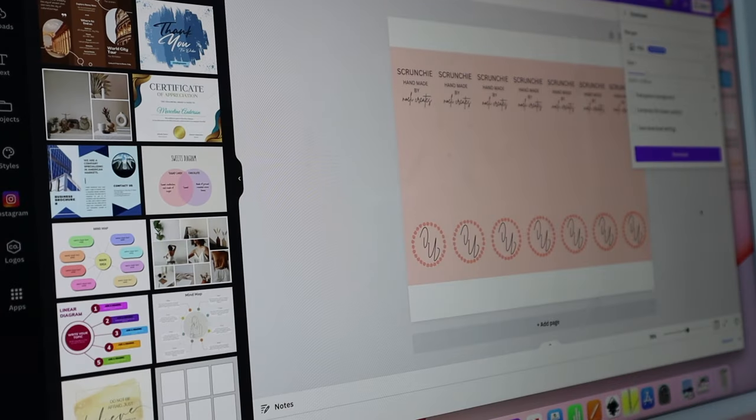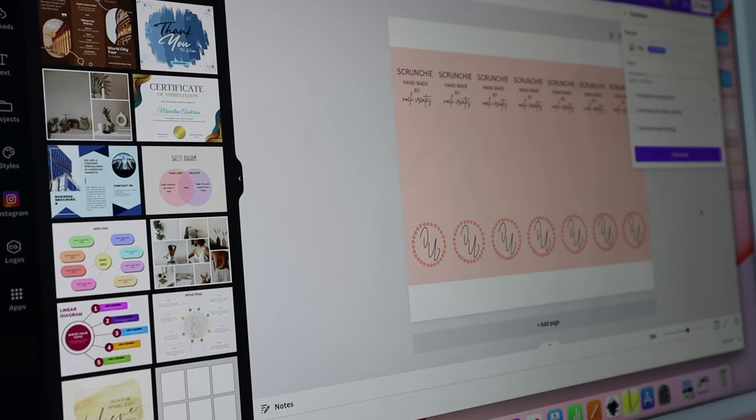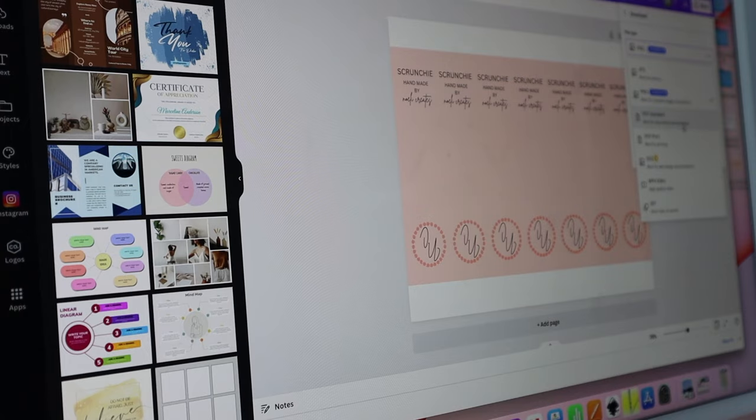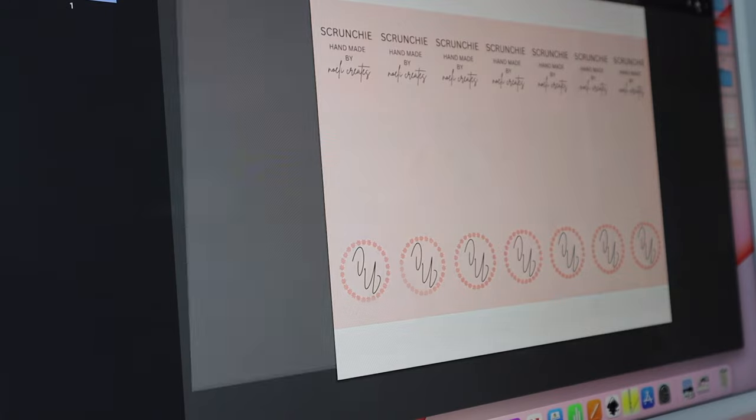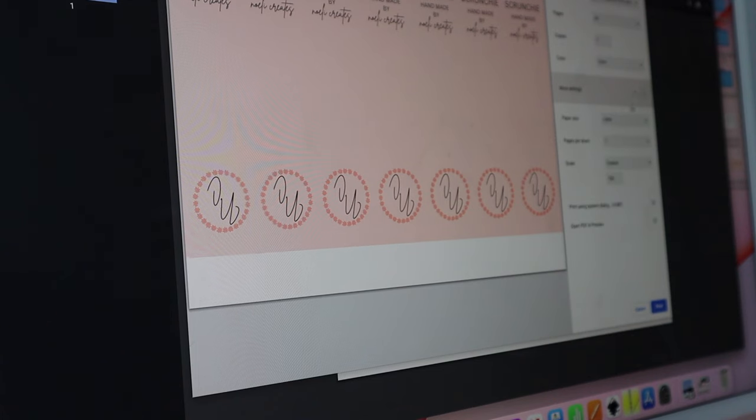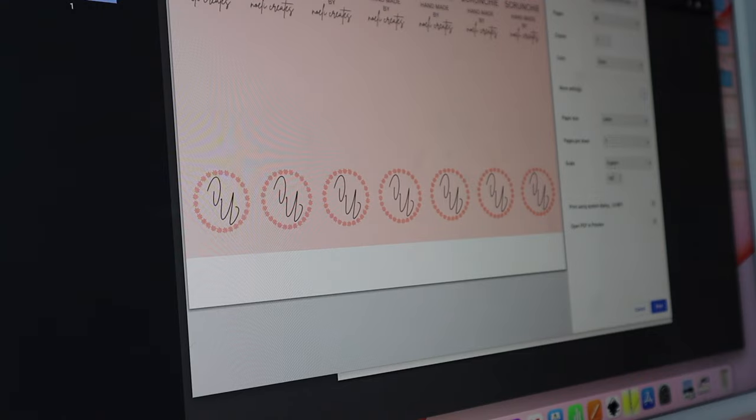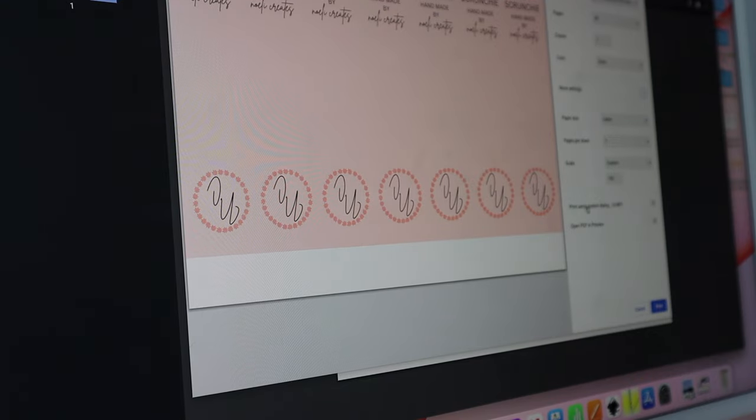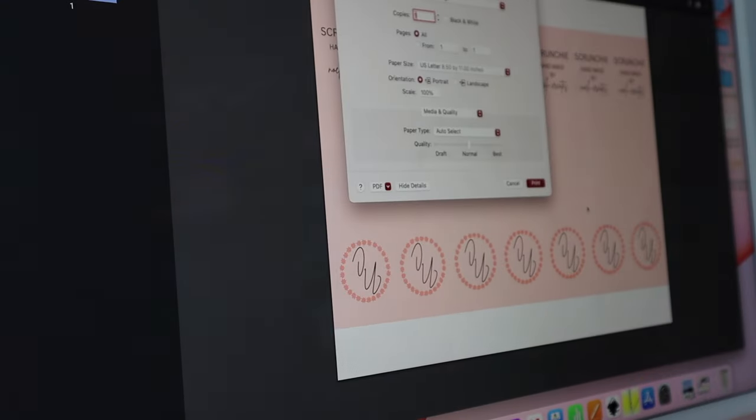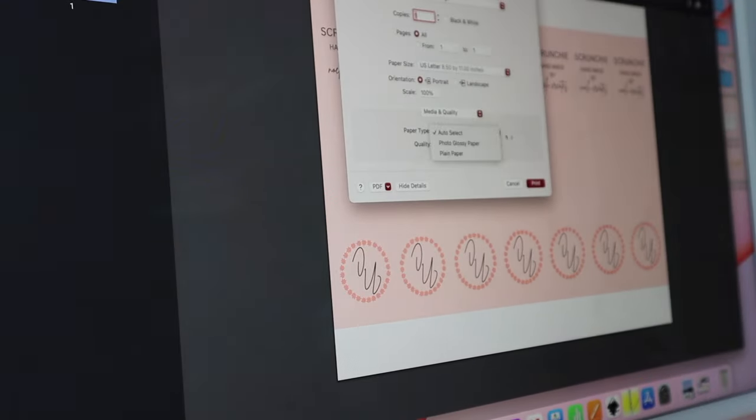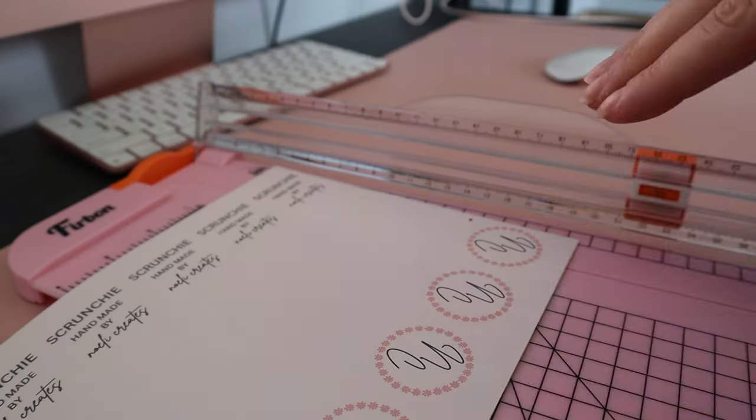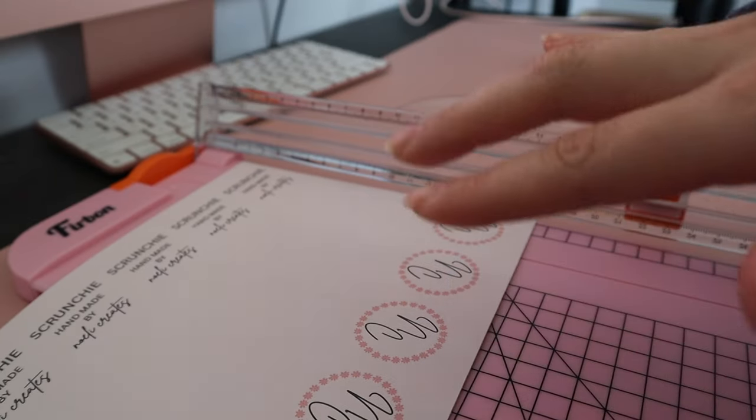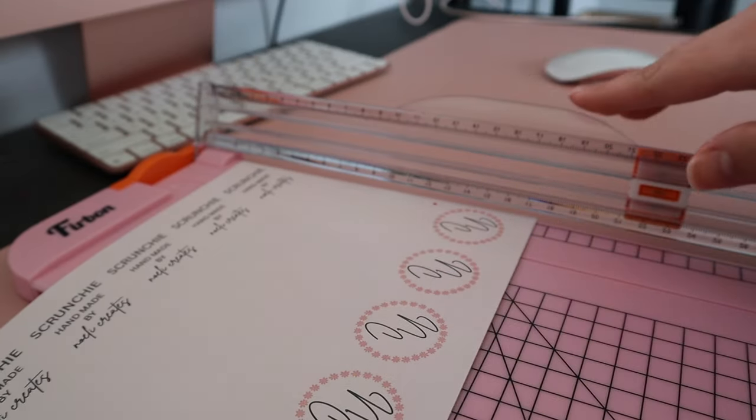Whenever you're using glossy paper I always recommend exporting as a PDF print file. Select print, go to more settings, make sure this is scaled to 100, that's really important. I'm going to go ahead to print using system dialog and change this to photo glossy paper. Basically I just cut the excess and now I'm just going to be cutting them to size.